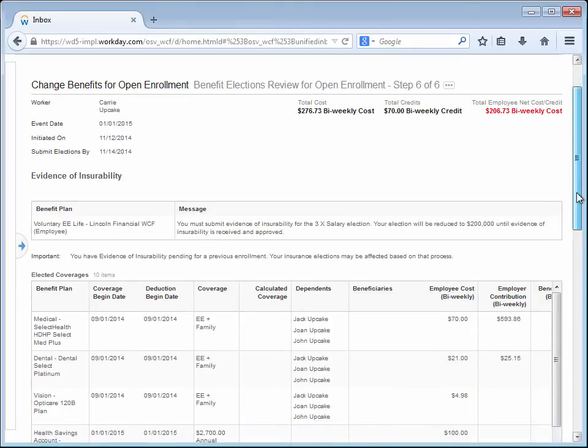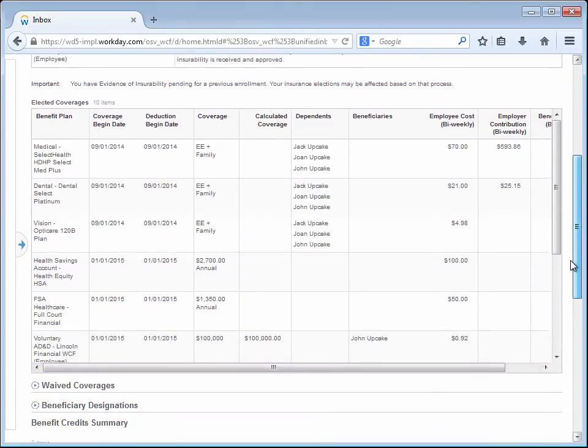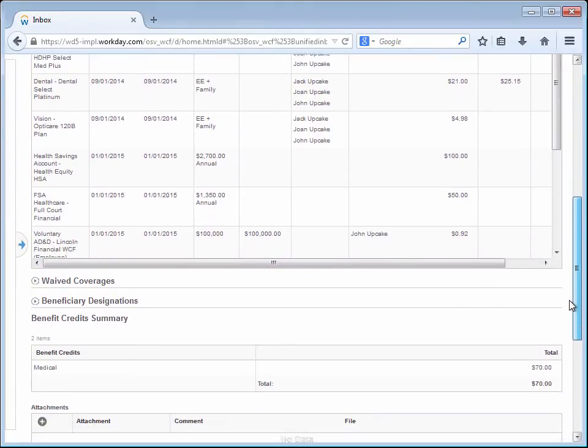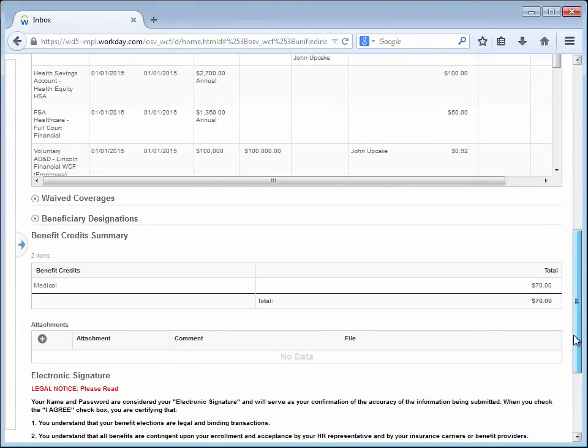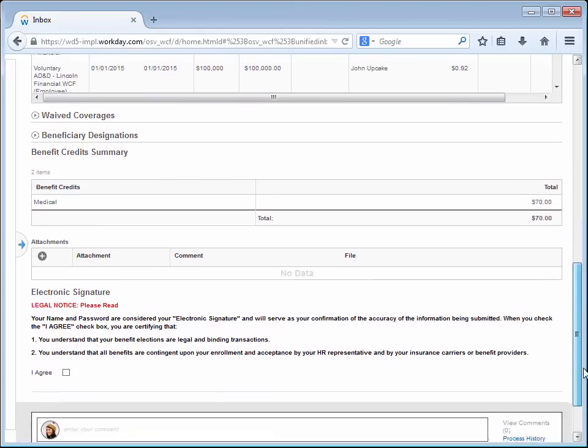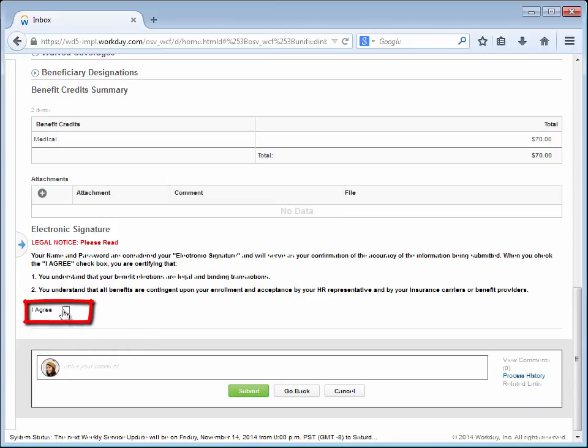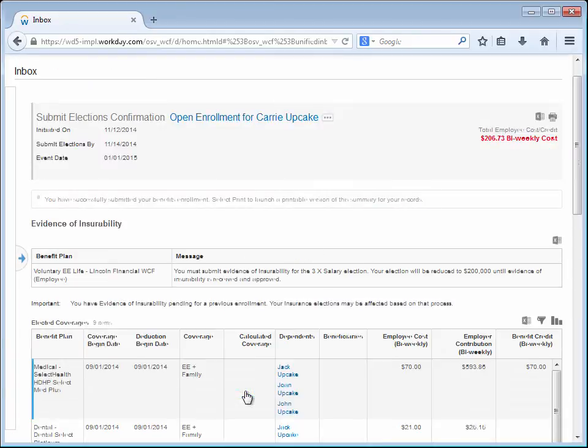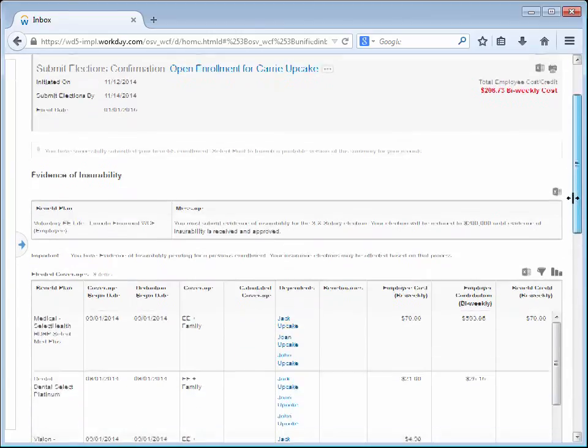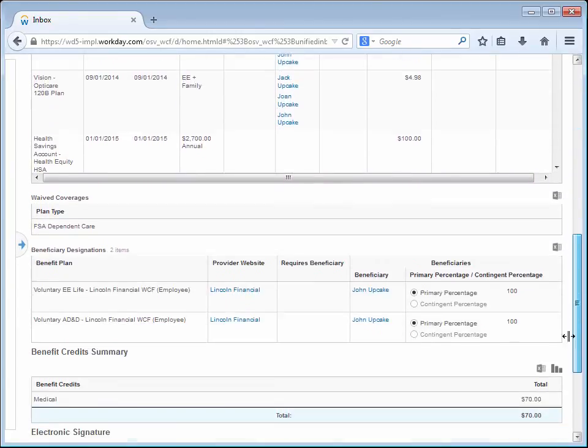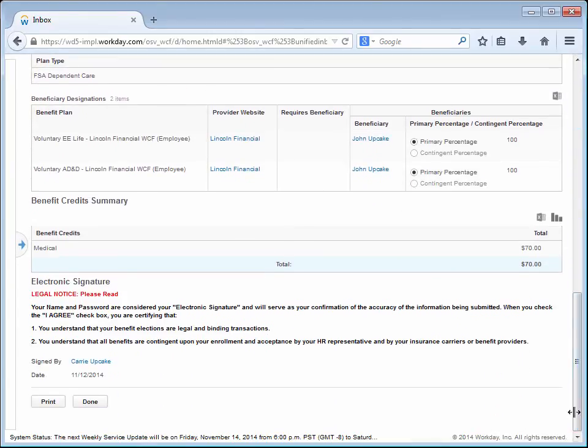In the final step, Carrie can view a summary of all her elections as well as any outstanding action items. At the bottom of the page, to complete the open enrollment, Carrie will electronically sign the benefit elections by checking the box and clicking Submit. With the benefit selections signed, Carrie can print a copy for her records, take care of other Workday tasks, or logout of the system.